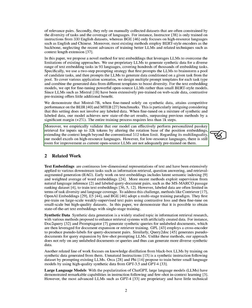Moreover, we empirically validate that our model can effectively perform personalized PASCII retrieval for inputs up to 32,000 tokens by altering the rotation base of the position embeddings, extending the context length beyond the conventional 512-token limit. Regarding its multilinguality, our model excels on high-resource languages. However, for low-resource languages, there is still room for improvement as current open-source large language models are not adequately pre-trained on them.